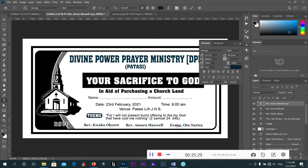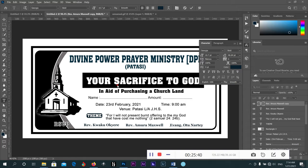So this is how you can design a simple envelope for churches and other events. Thank you very much. We will meet next time. Bye.